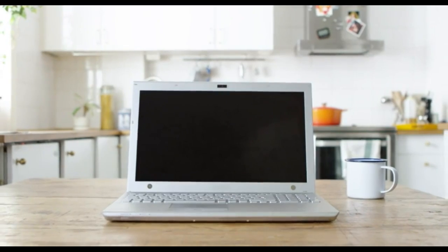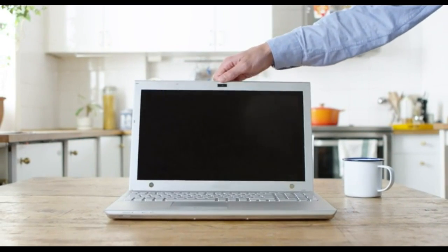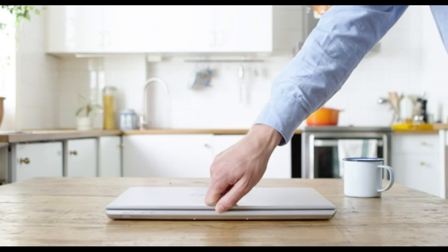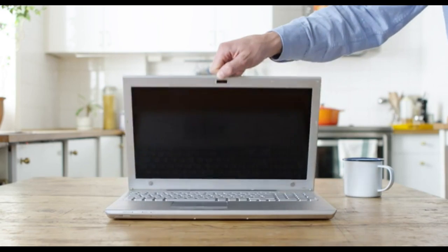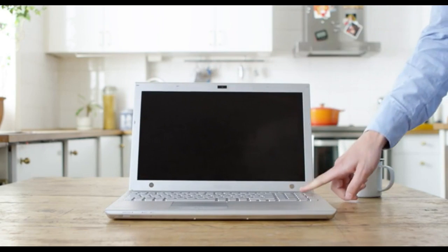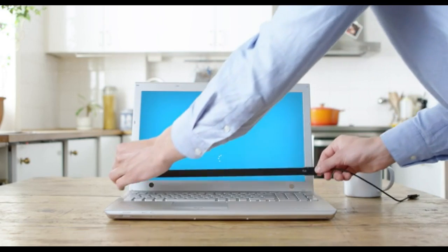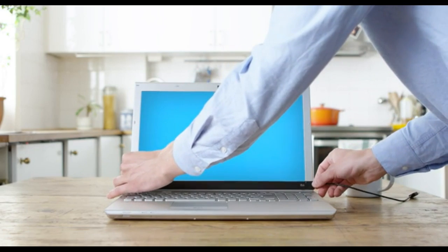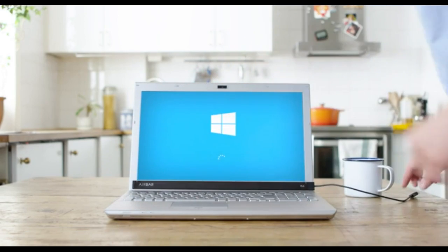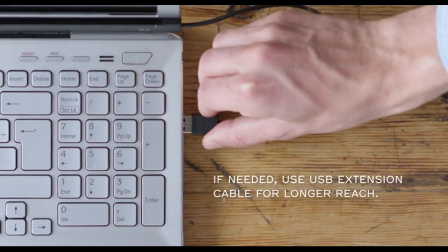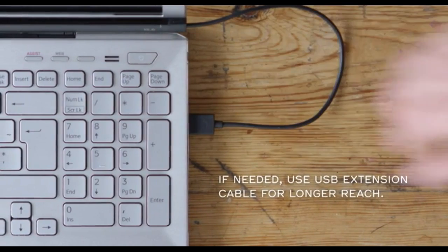And don't worry, you will still be able to close your notebook without any problems. Now that AirBar is set up, start your computer running Windows 10. Attach AirBar and plug the USB connector into the notebook.